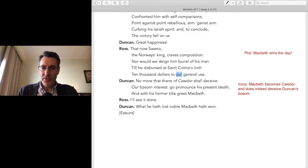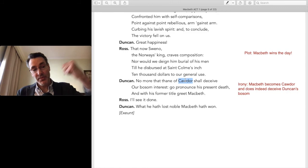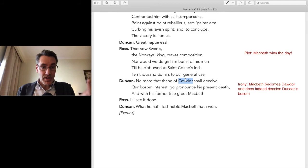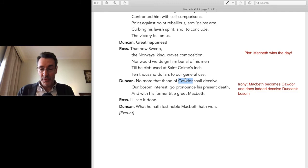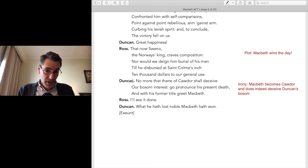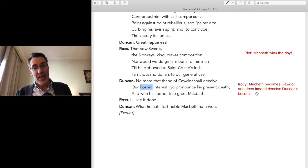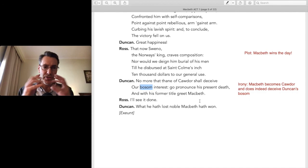Now here's some important irony for your papers and discussions. Duncan says: 'No more that Thane of Cawdor shall deceive our bosom interest — go pronounce his present death, and with his former title greet Macbeth.' The Thane of Cawdor — McDonwald — is dead. Give the title to Macbeth. The irony: 'No more the Thane of Cawdor shall deceive us' — well, think again. Macbeth becomes Cawdor and does indeed deceive Duncan. That's dramatic irony — we know something the characters in the play don't. 'What he hath lost, noble Macbeth hath won.' End of Act One, Scene Two.